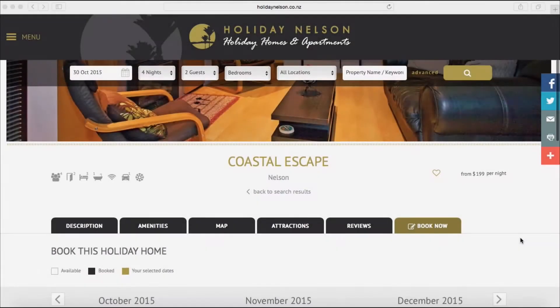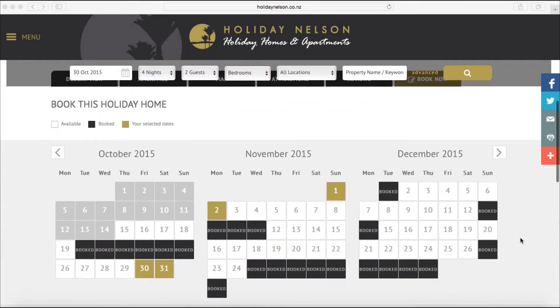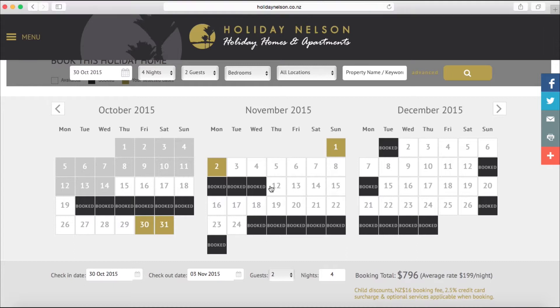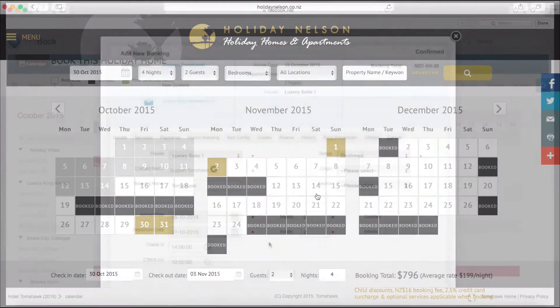Offer instant bookings directly from your website, making it easy for guests to book and pay with our responsive calendar.